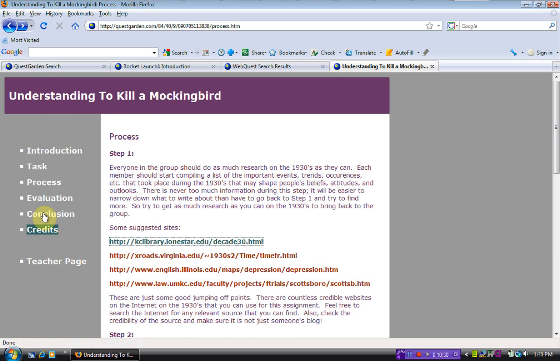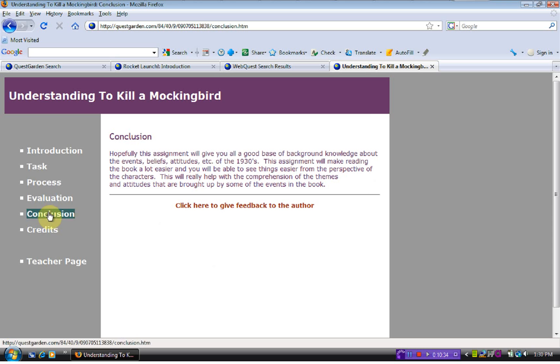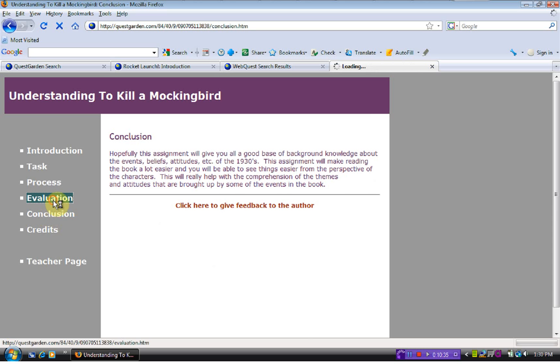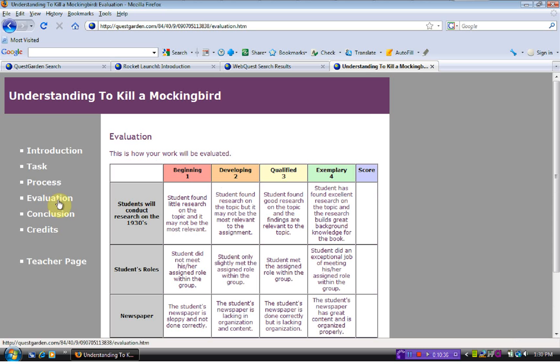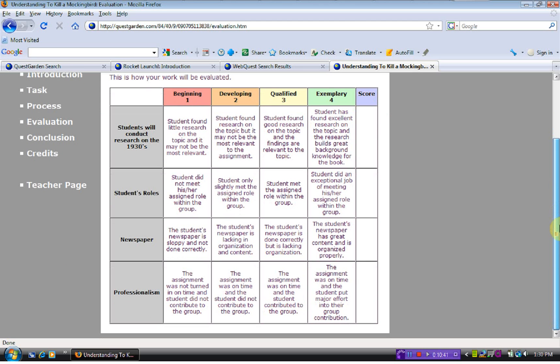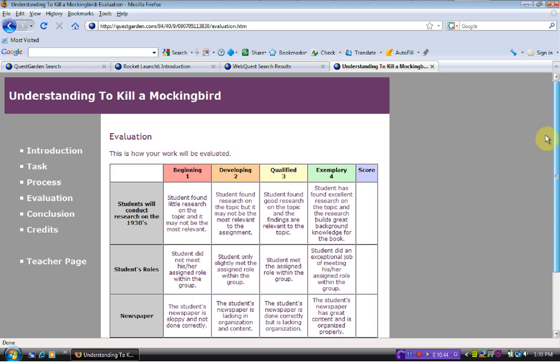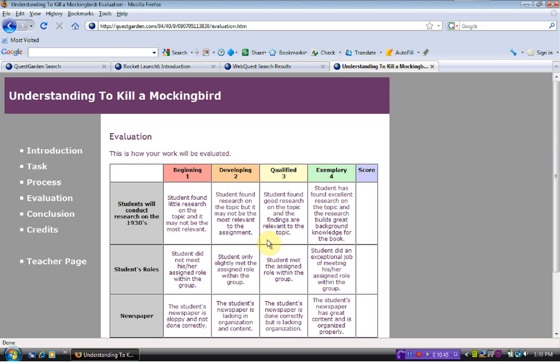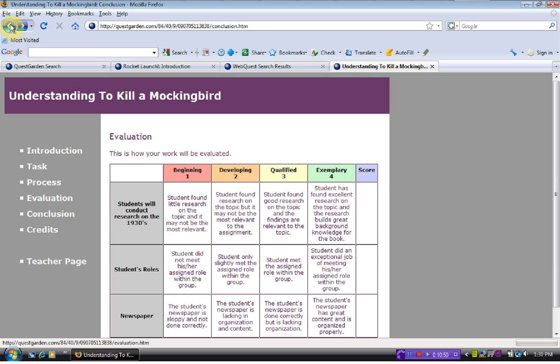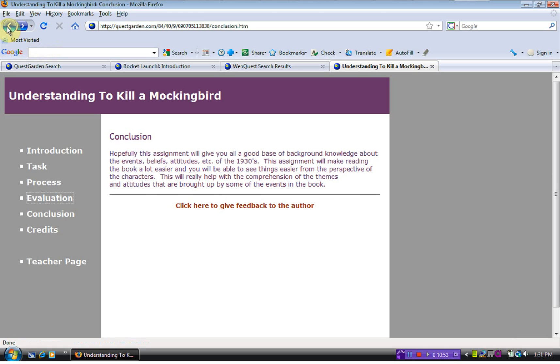You can go through all of these. You could spend hours just looking at the different web quests. Again, there is the rubric on the evaluation that you can use to evaluate their project. So there are numerous web quests. You could spend forever looking at all of these.